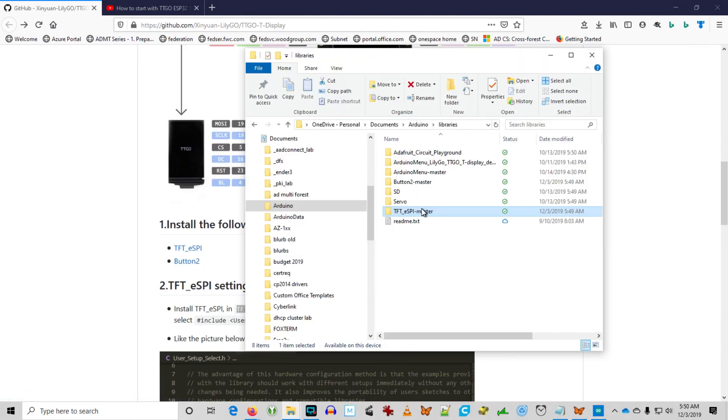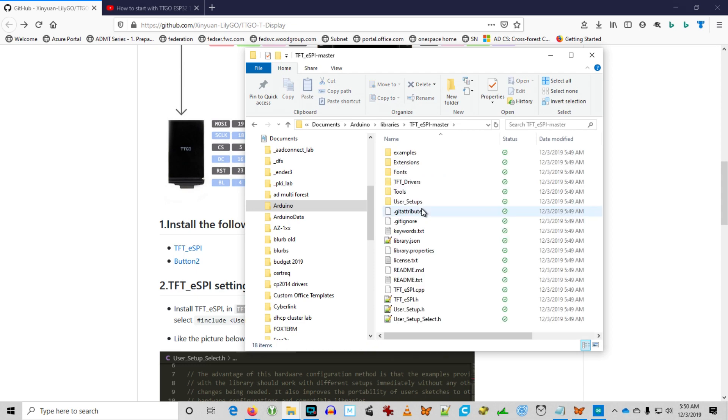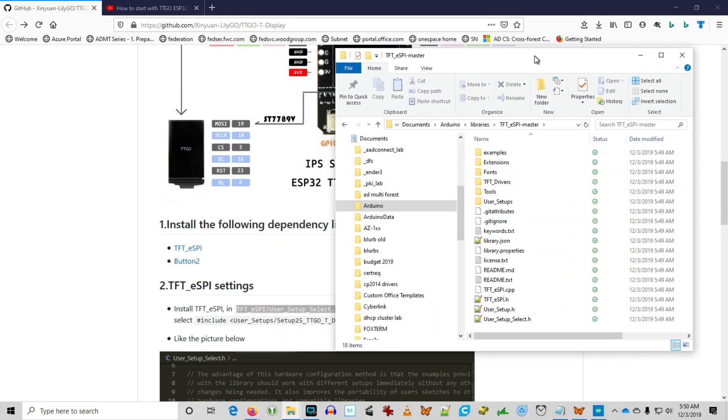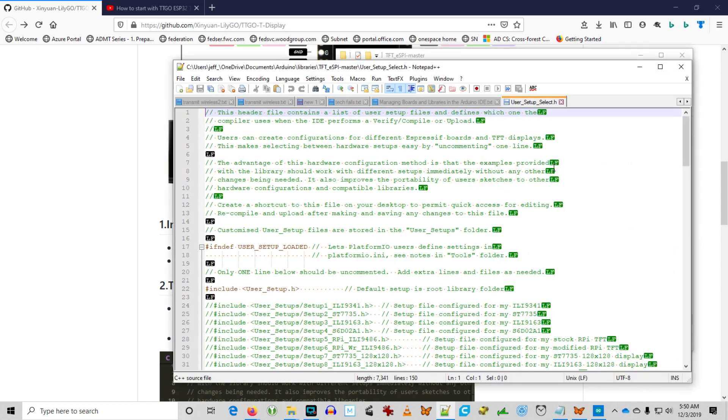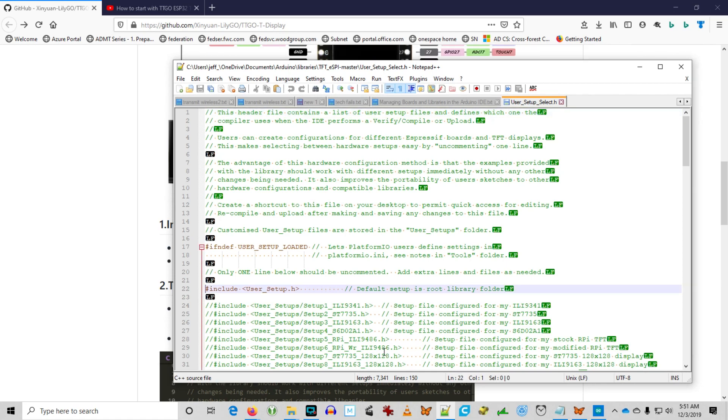So here's the file you have to modify in the TFT ESPI master. Then you go into the user setup select H file to edit it. Again, you want to use a text editor, not Word.